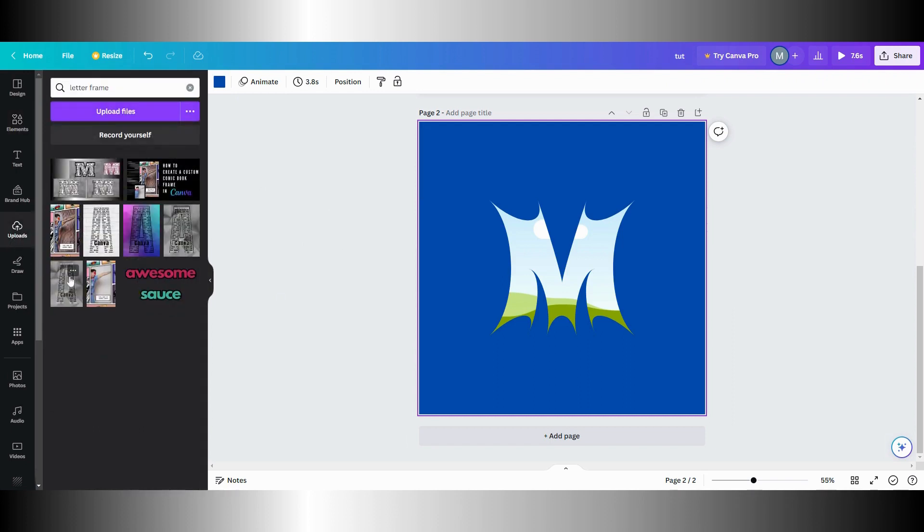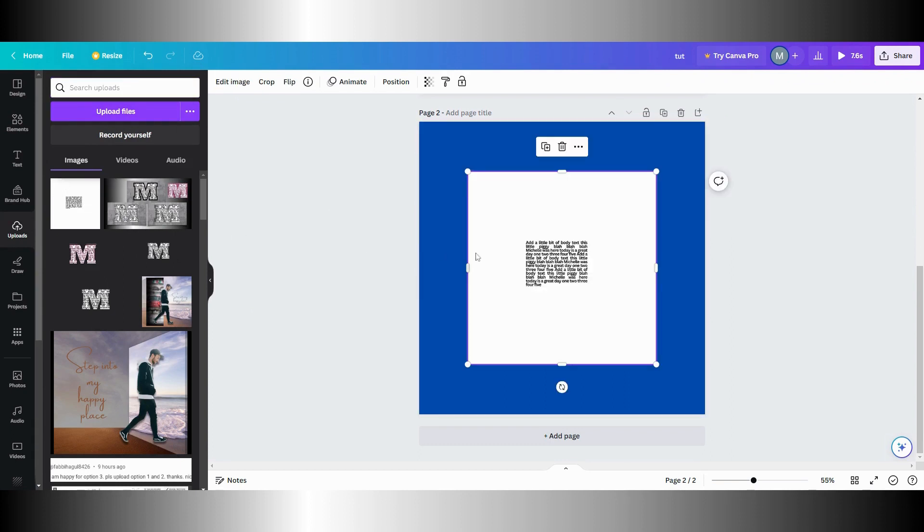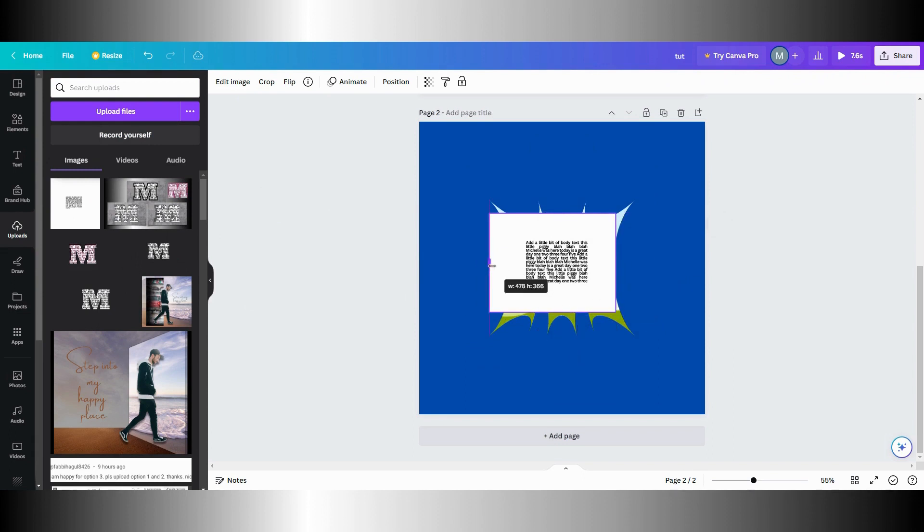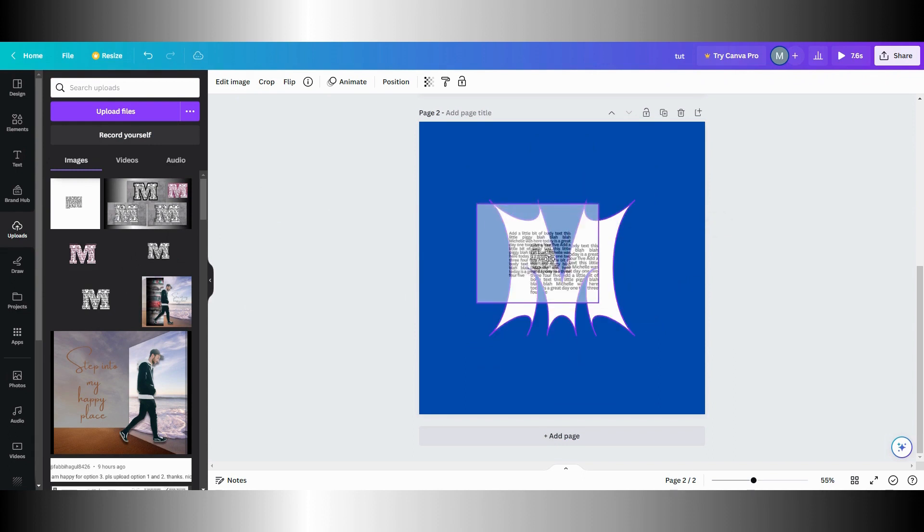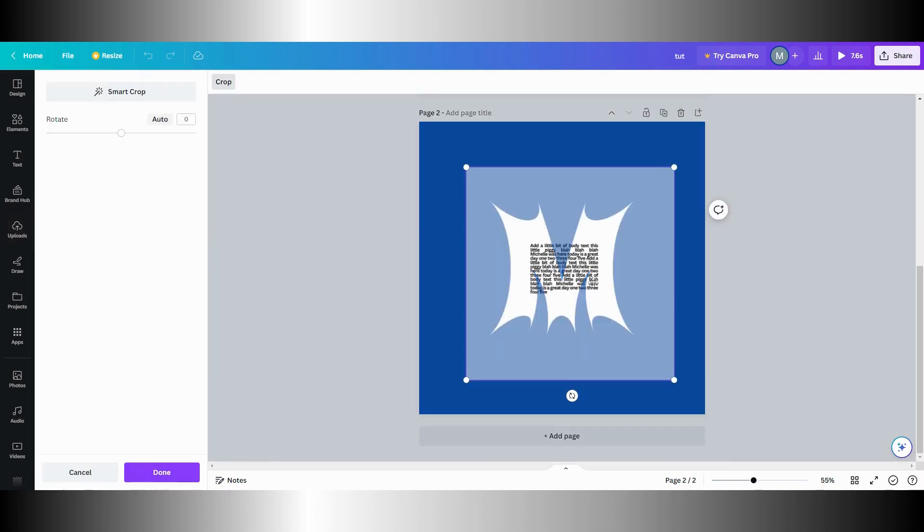Then I'm going to go over here to my uploads where I already uploaded some text. Let me shorten this up a little bit like so, and then we're gonna move it over here. Then I'm going to double tap that and make it bigger and try to fill up my letter.